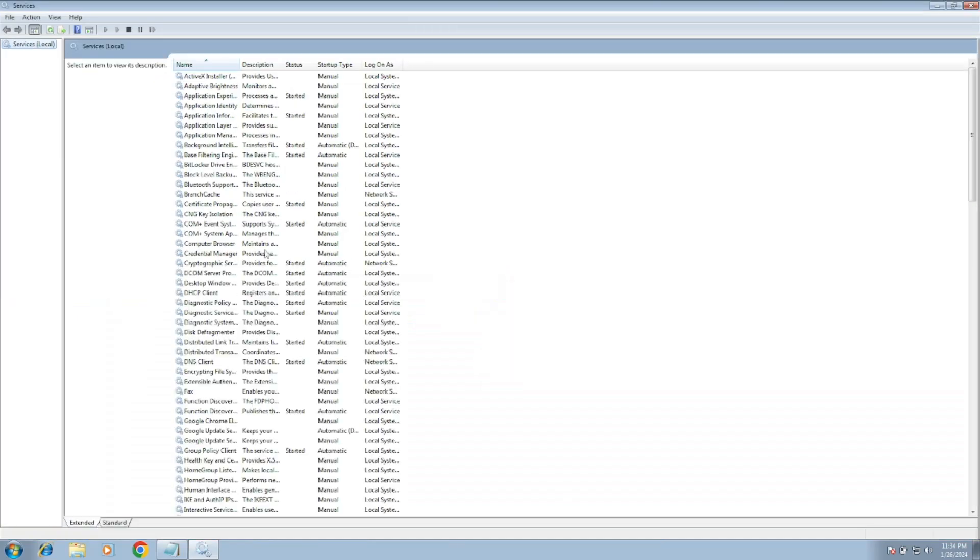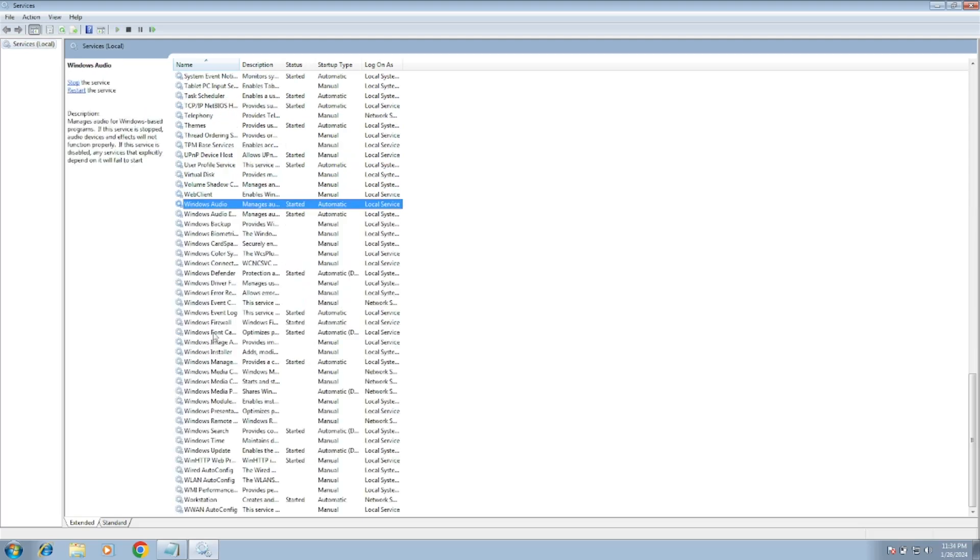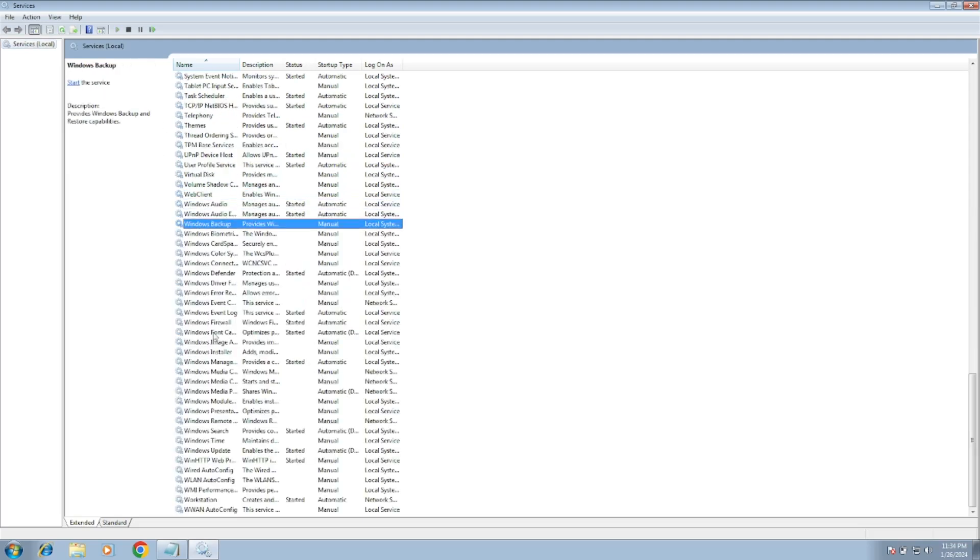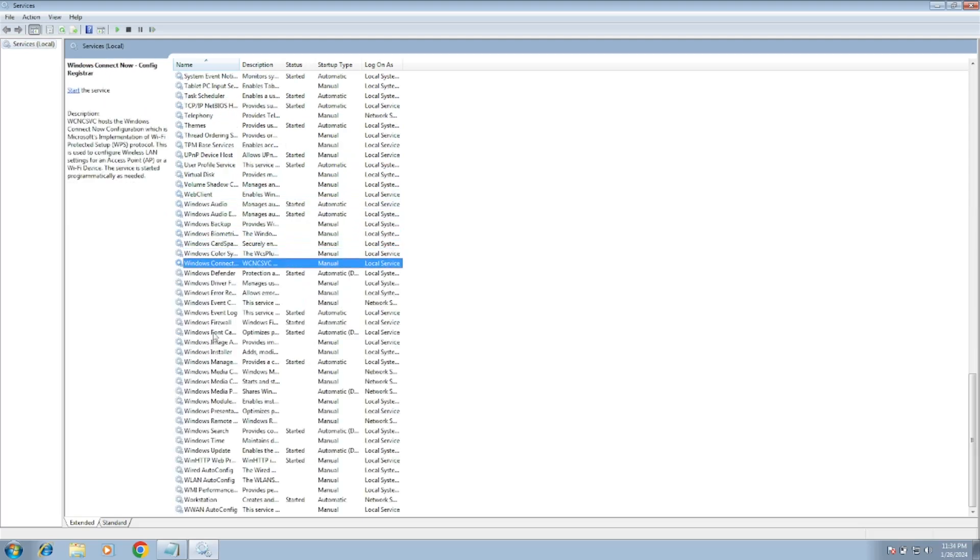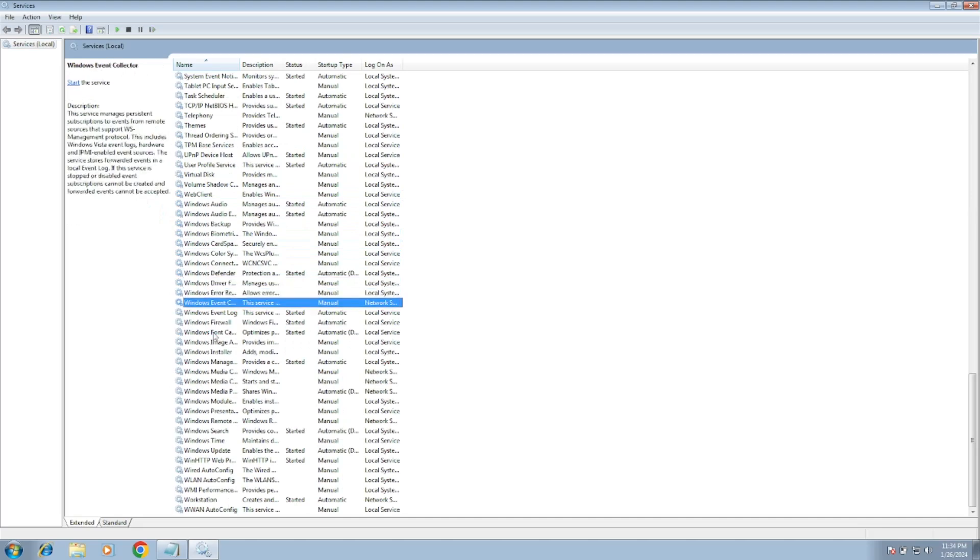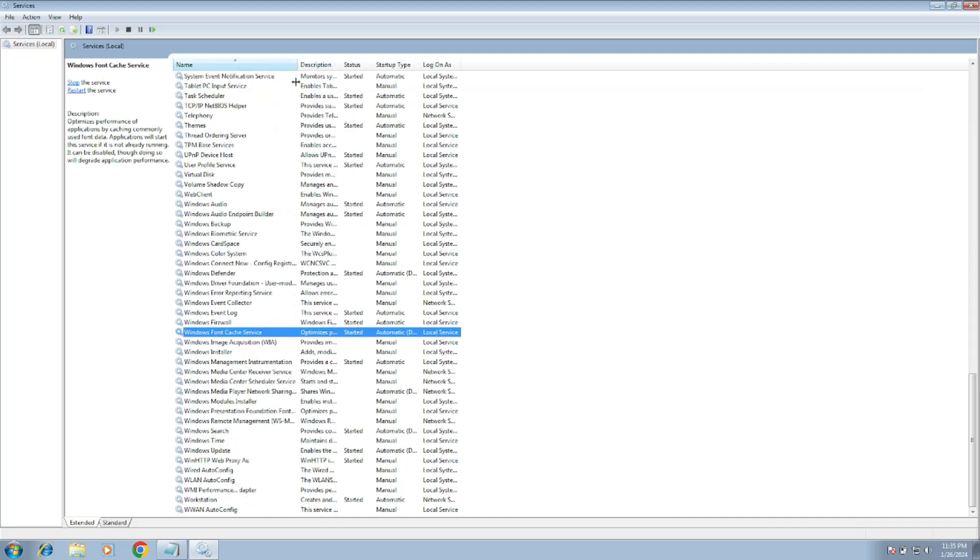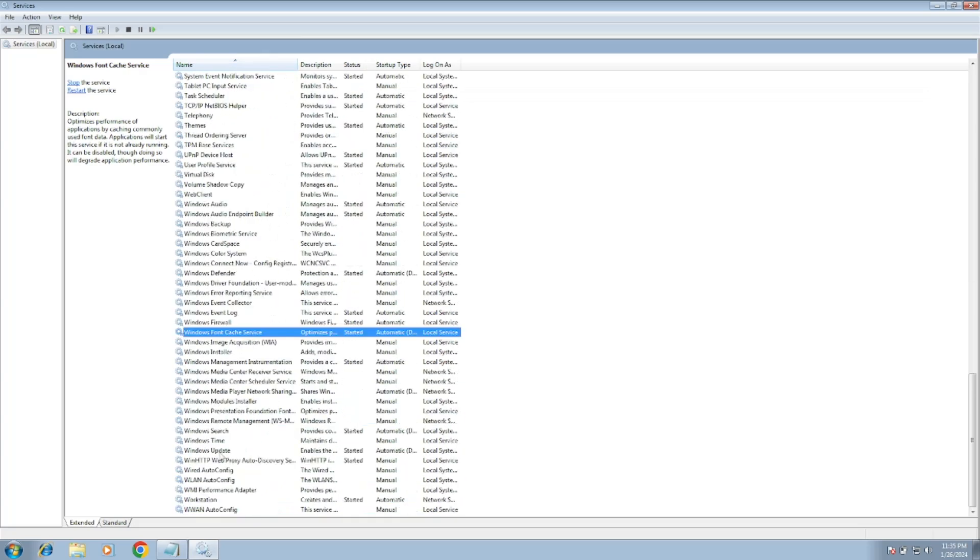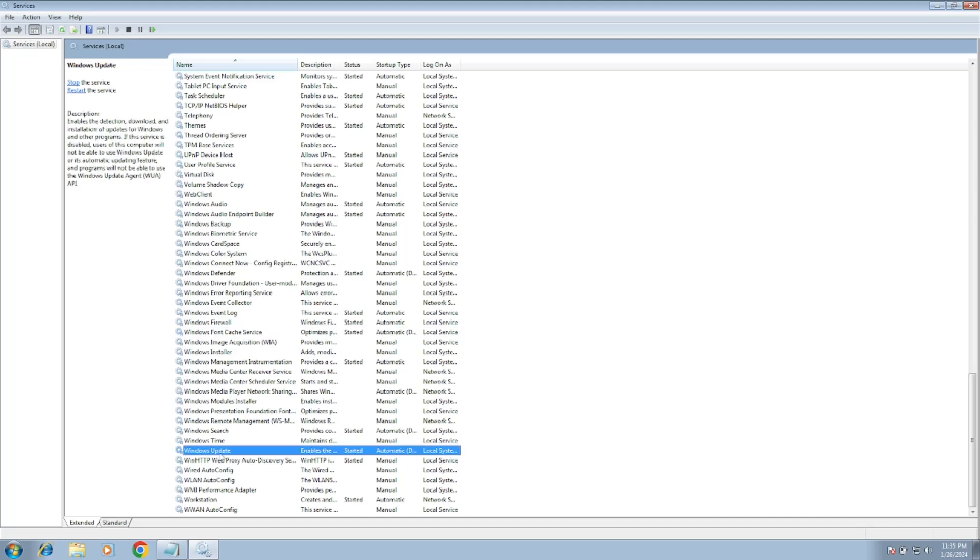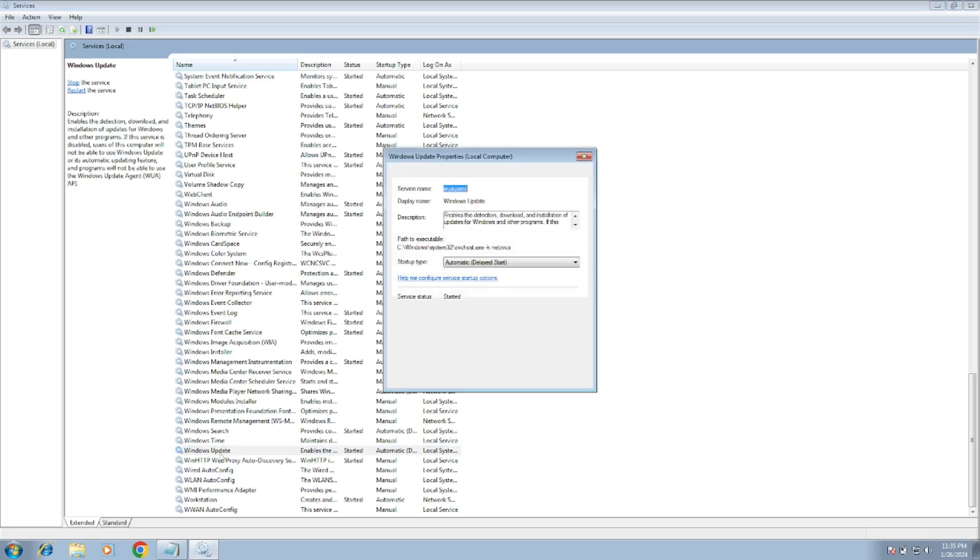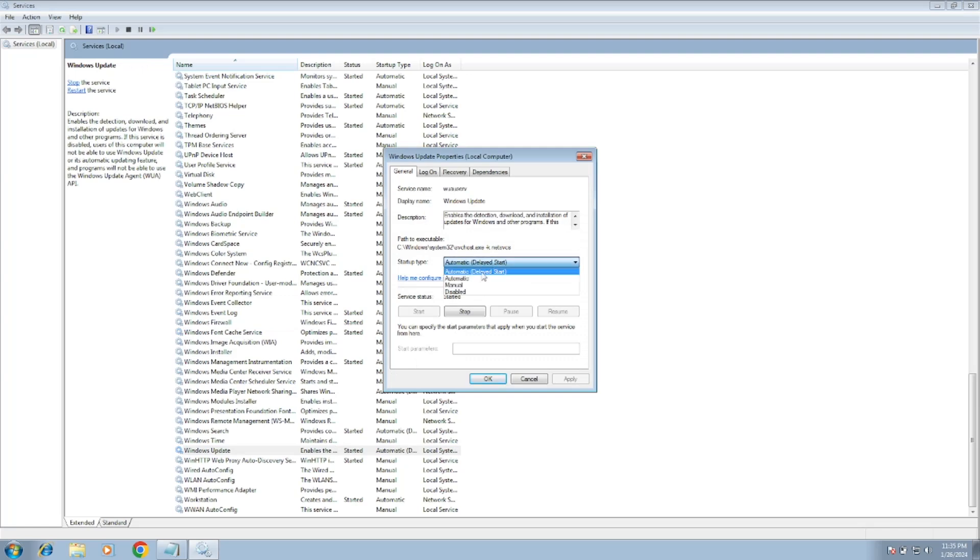We need to make sure that the Windows Update is running. So press anywhere and press W on your keyboard and look for Windows Update. This one, Windows Update. Just double-click on it and set its startup to Automatic.